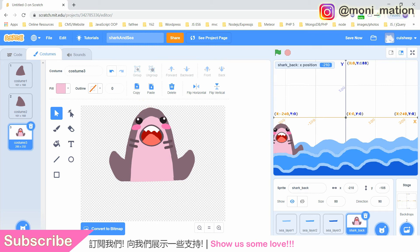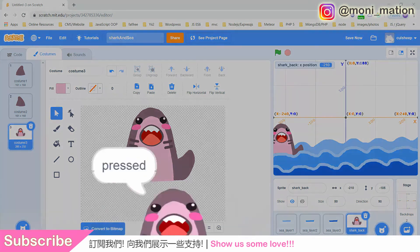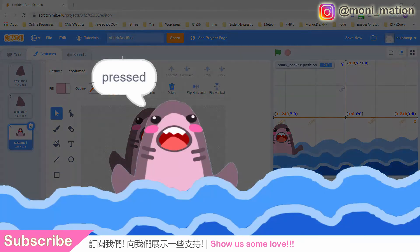My shark is finished. Later I will add the fourth costume for our shark. Basically I just duplicate the third one, and in the fourth one I adjust the size of her or his mouth. You can do it now or do it later.